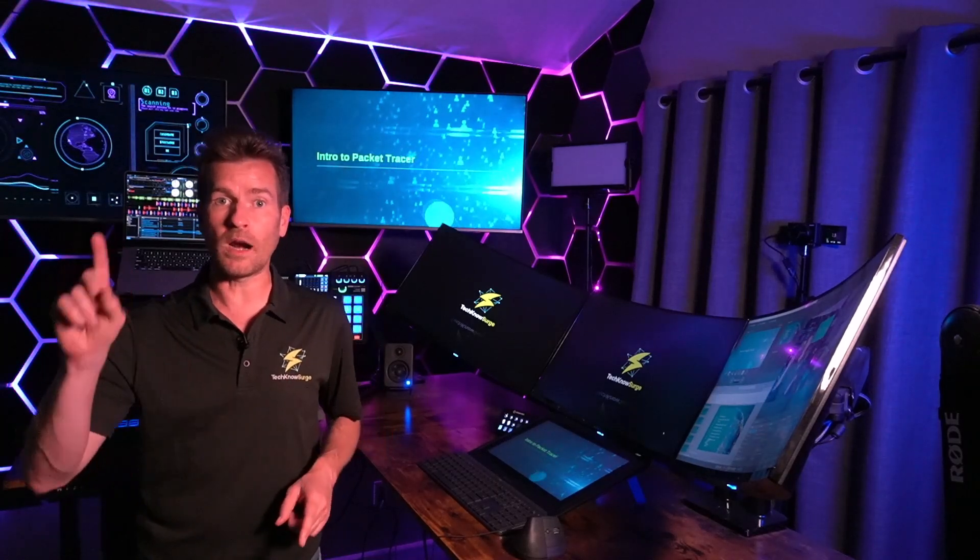I created this course to quickly get proficient with using Packet Tracer so we can get to the core of learning about networking.